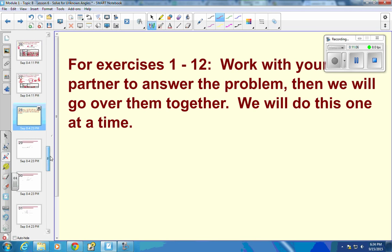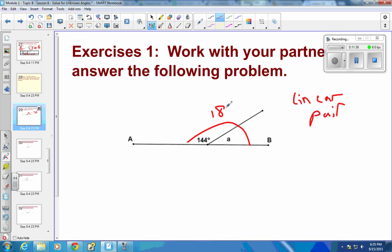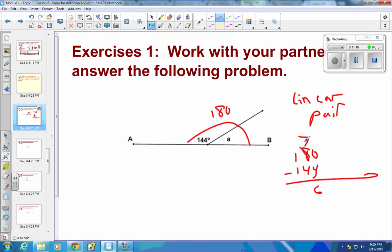For exercises 1 and 2, pause the video, find the measure of the angle, give the reason, and show all your work. Problem 1: it's a linear pair, so 180 degrees total. Take 180 minus 144 — borrow 1, so 10 minus 4 is 6, and 7 minus 4 is 3 — giving A equals 36 degrees.